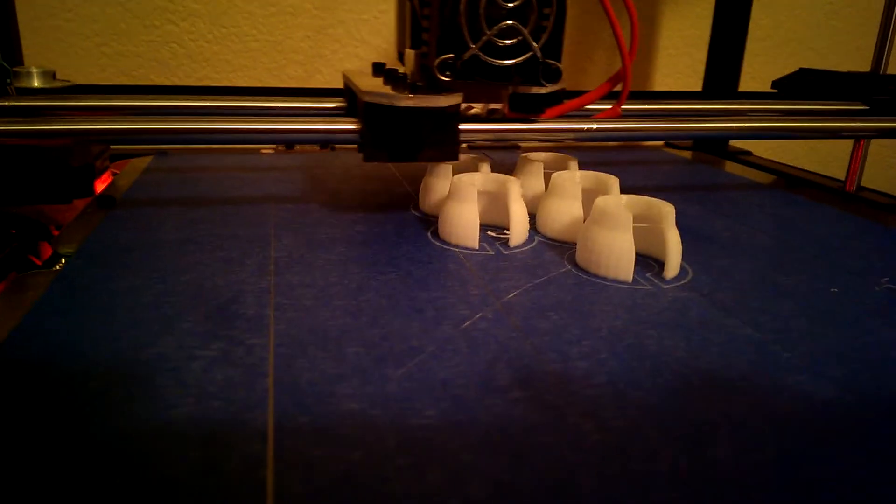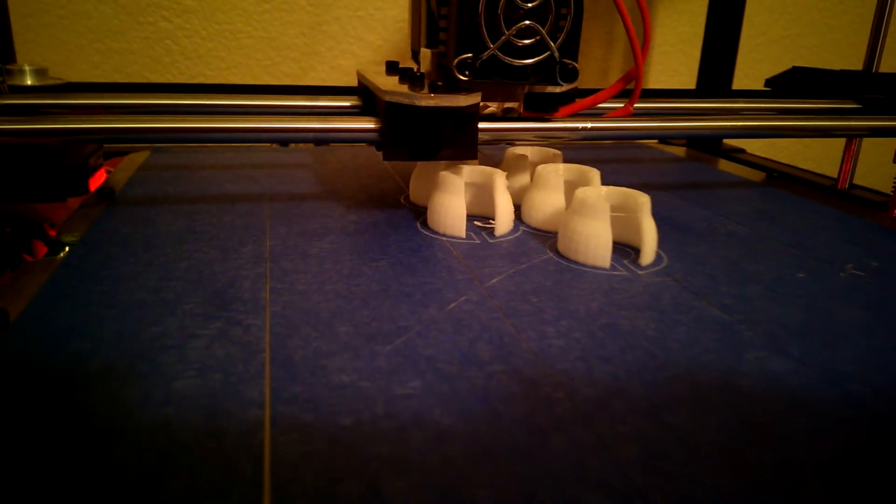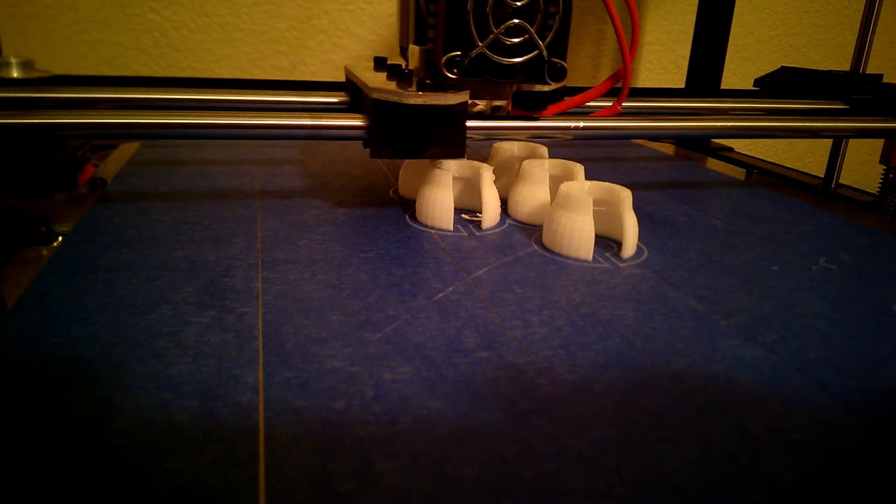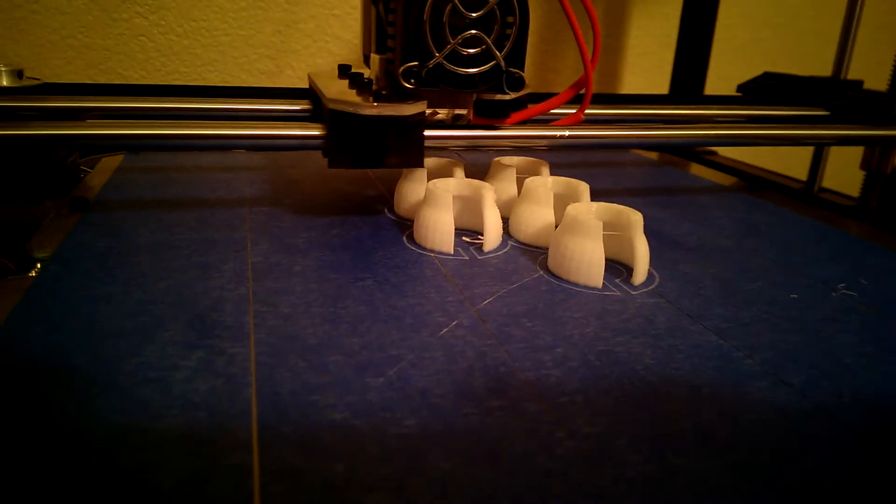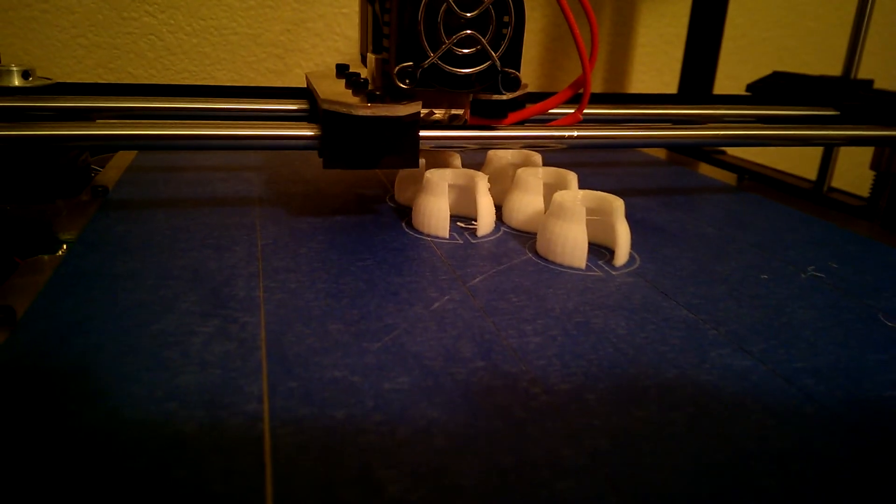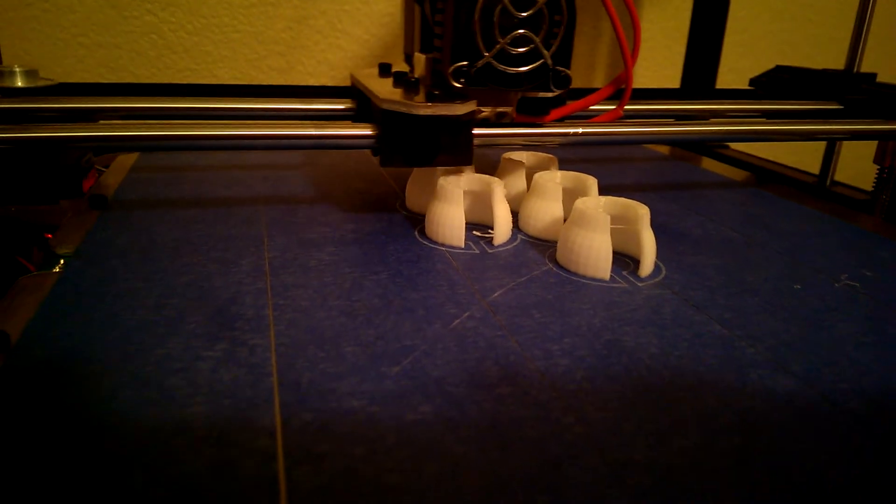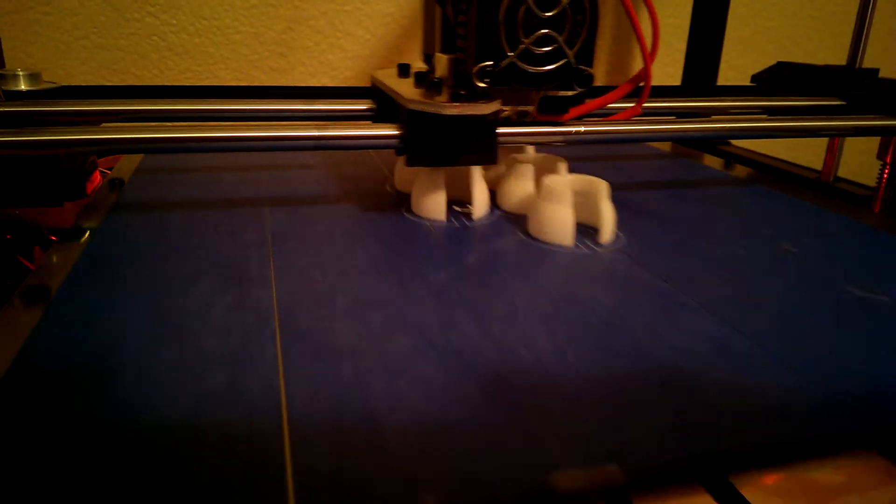I could just sit here for hours and watch it print. Looks like it's in focus. Very good layers. Right now this is medium quality, 0.2mm layer height.